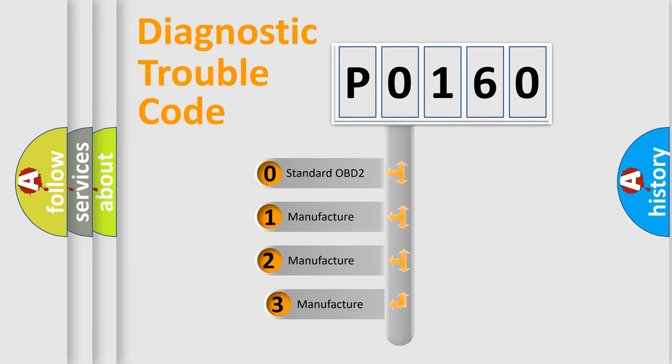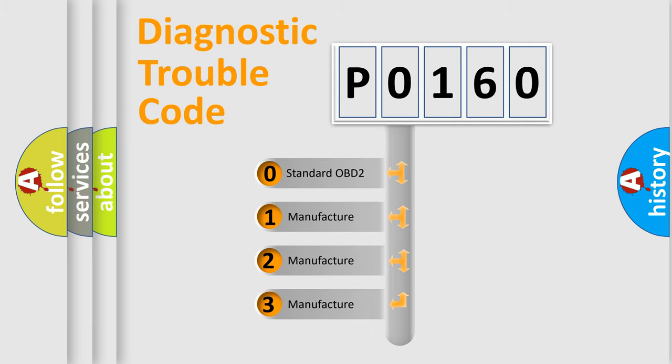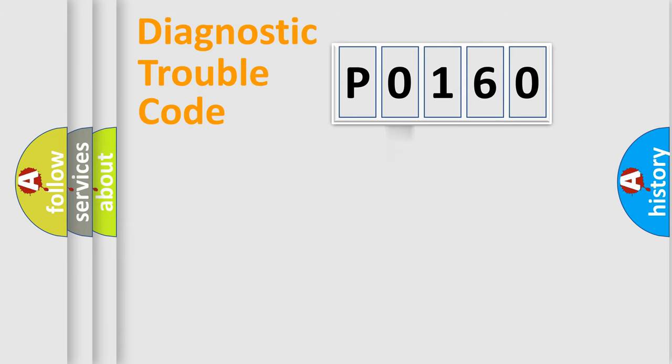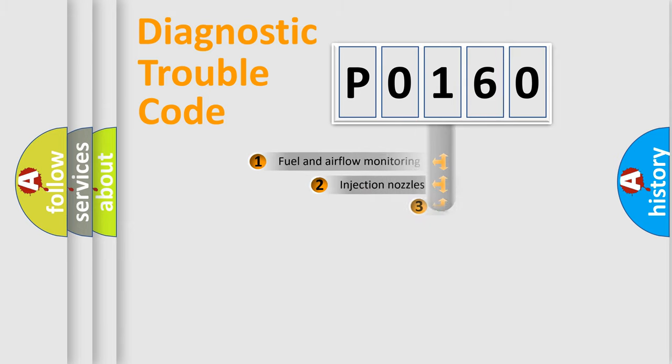If the second character is expressed as zero, it is a standardized error. In the case of numbers 1, 2, 3, it is a more precise expression of the car specific error.